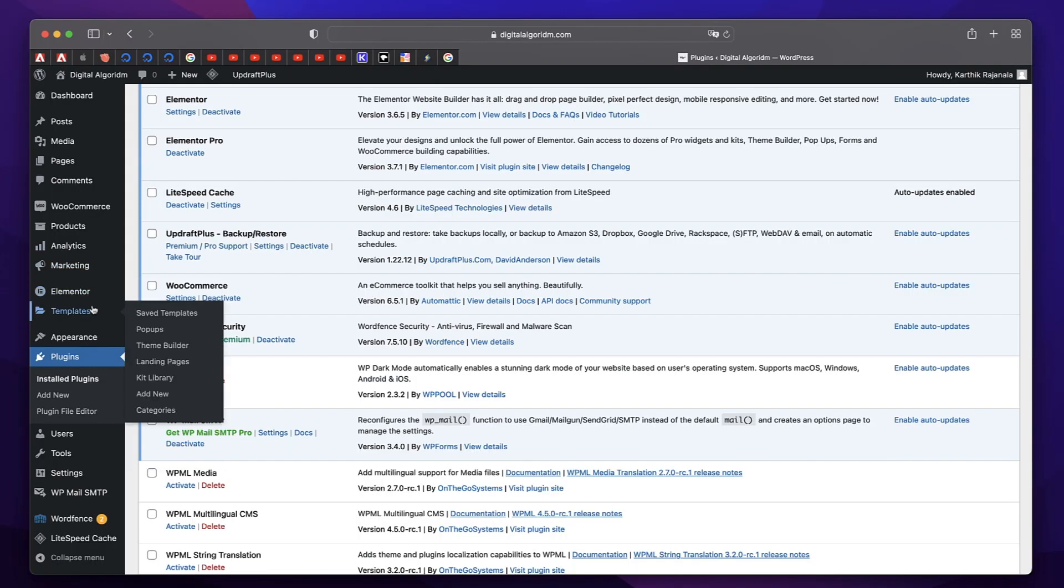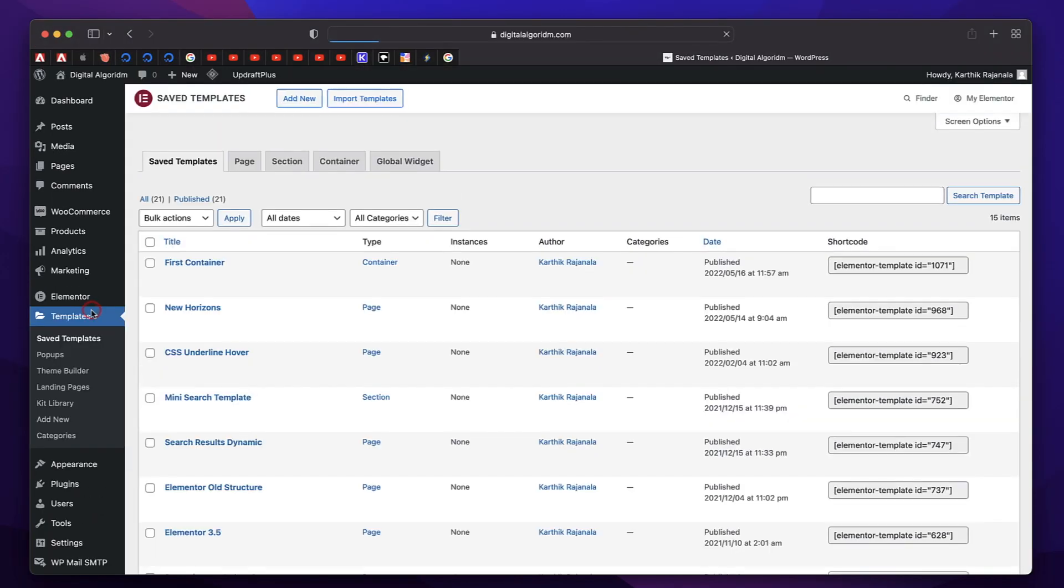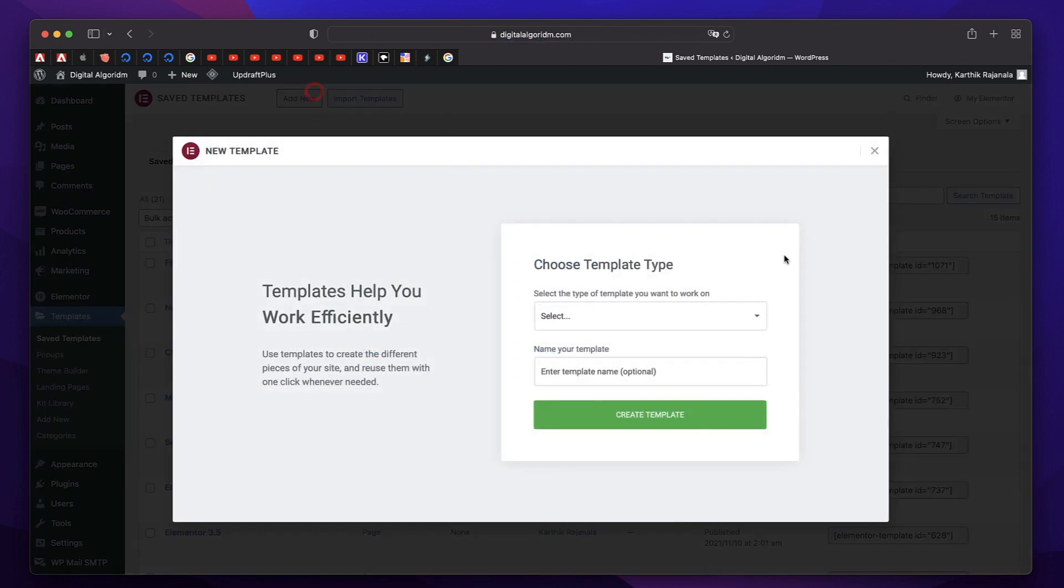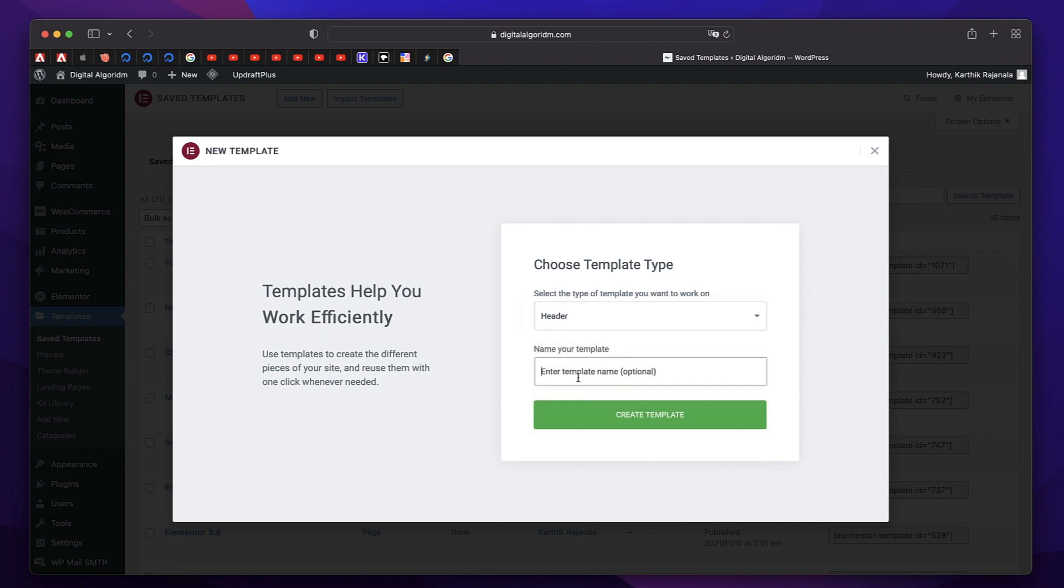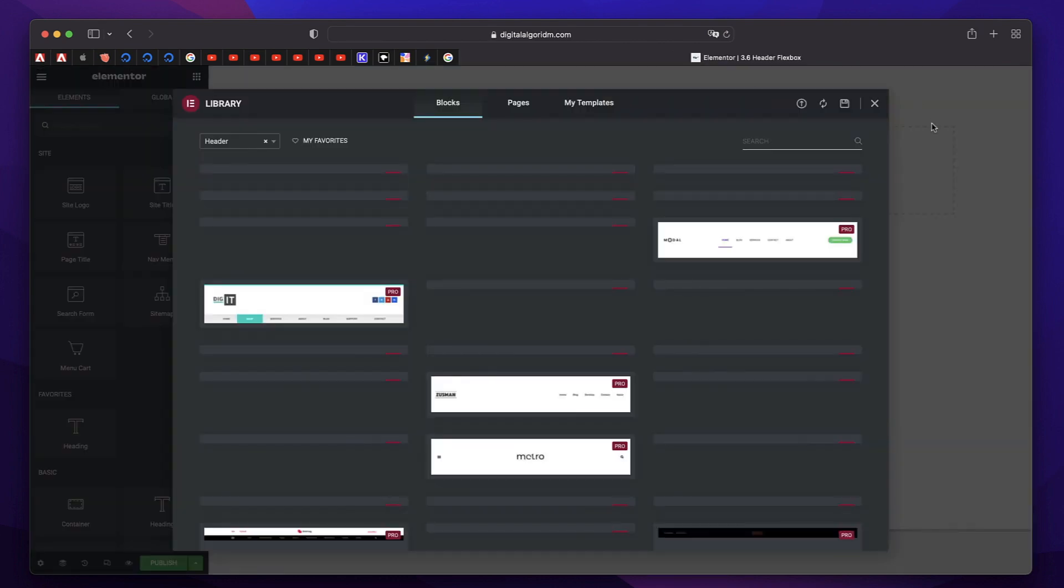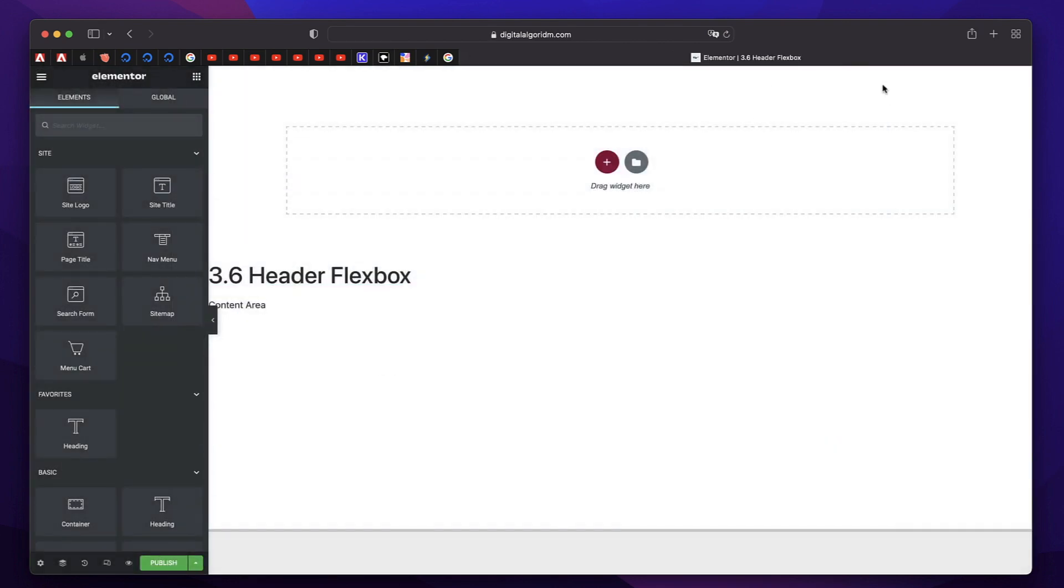So in your Elementor Dashboard, click on Templates, click on Add New, or you can use the Theme Builder. We'll do it the old way and select header from here. Let's call it, and I'll just click on Create Template. Now we'll not use any of the default templates. We'll do it from scratch. So I'll just click on this X button to close it off.